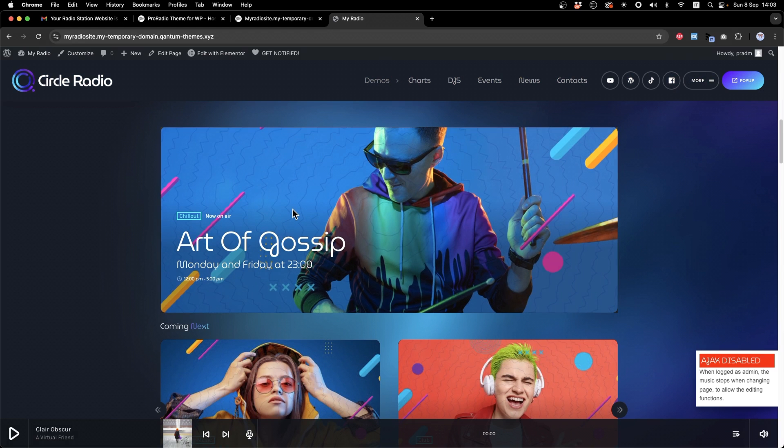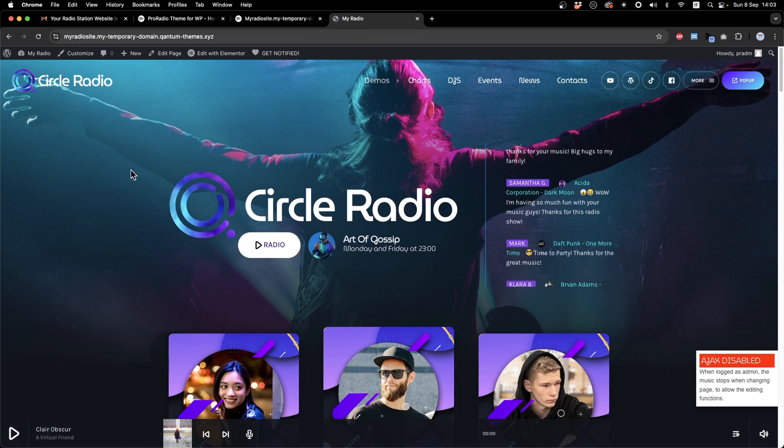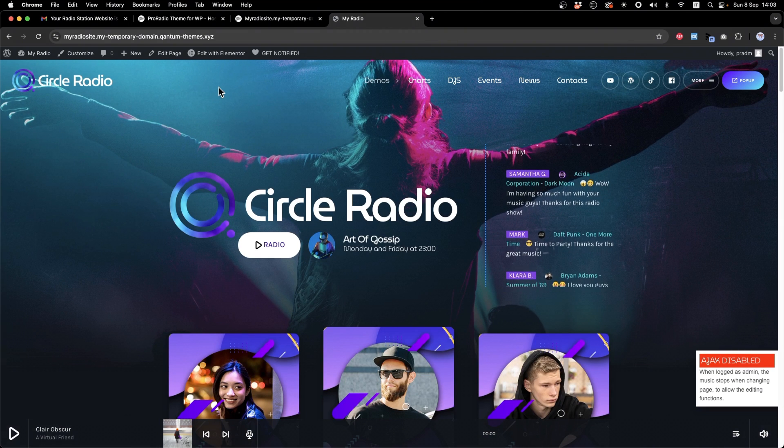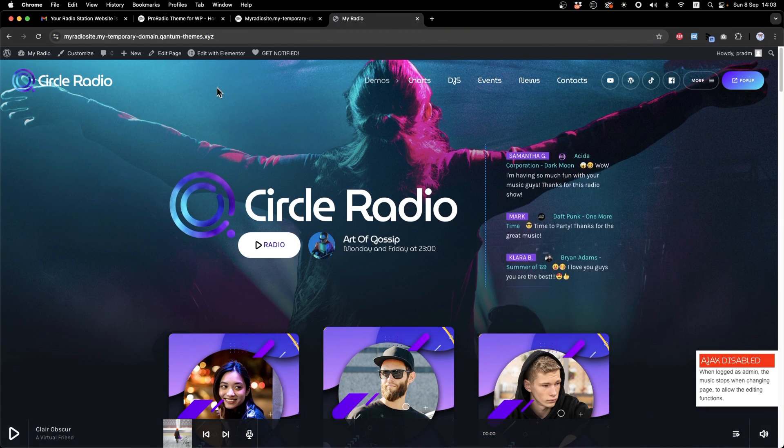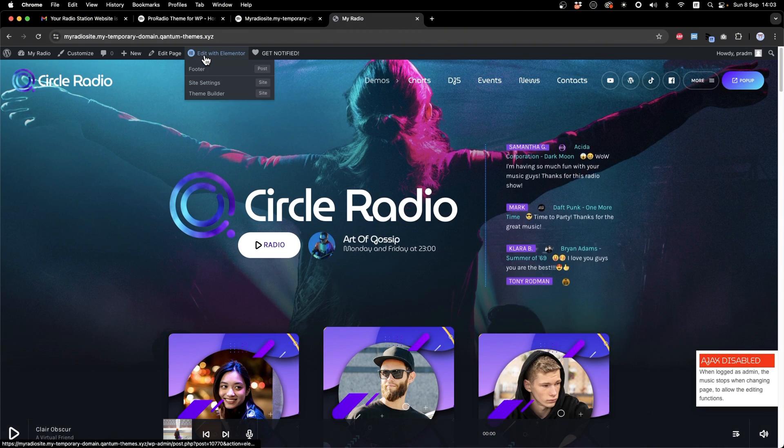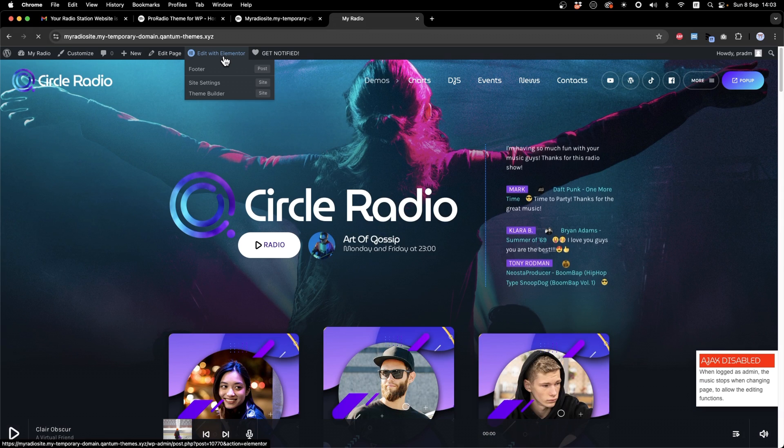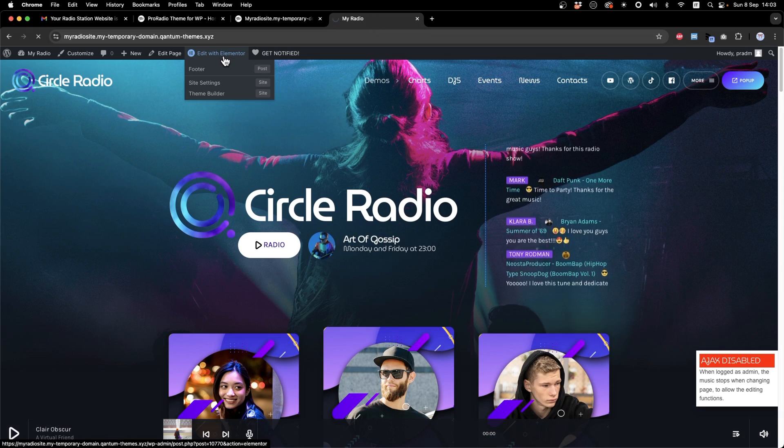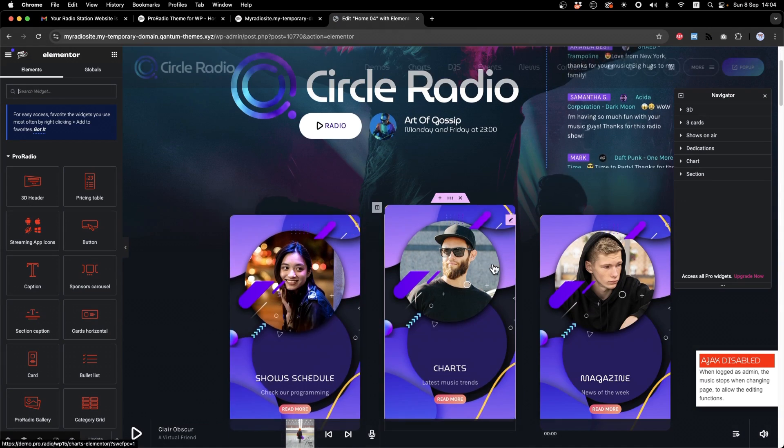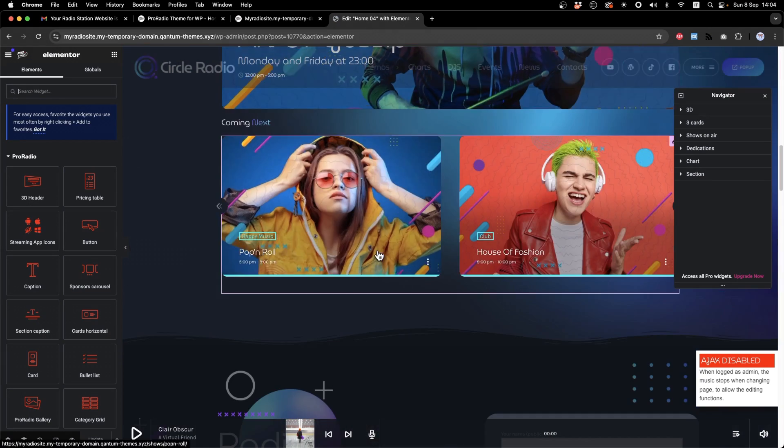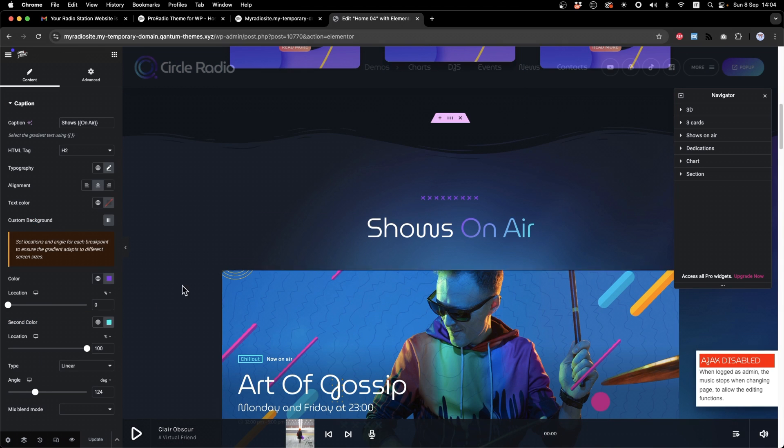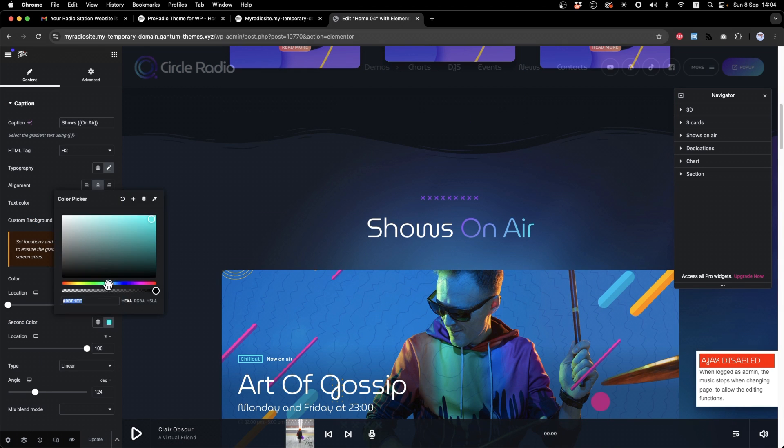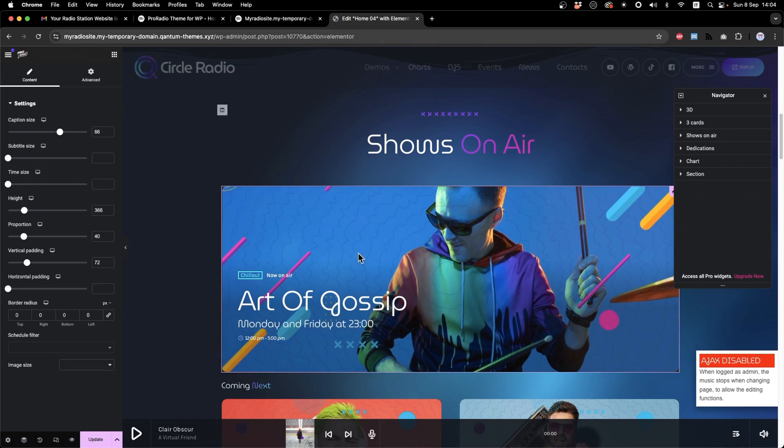As you can see, we have correctly chosen another homepage. To customize the contents of your homepage, let's click Edit with Elementor. From this screen, you can easily move, edit or customize any of the contents that you have in your homepage.